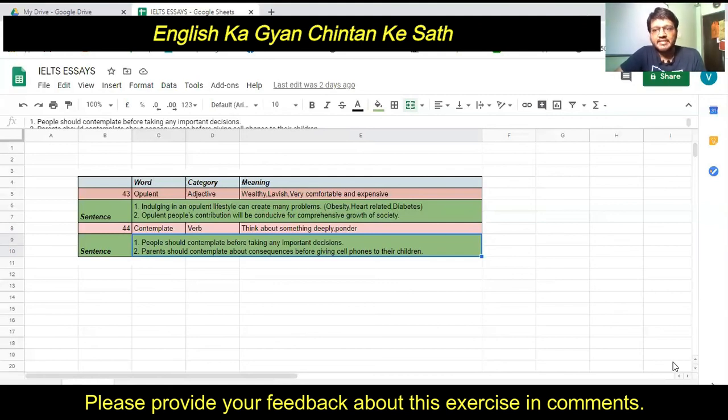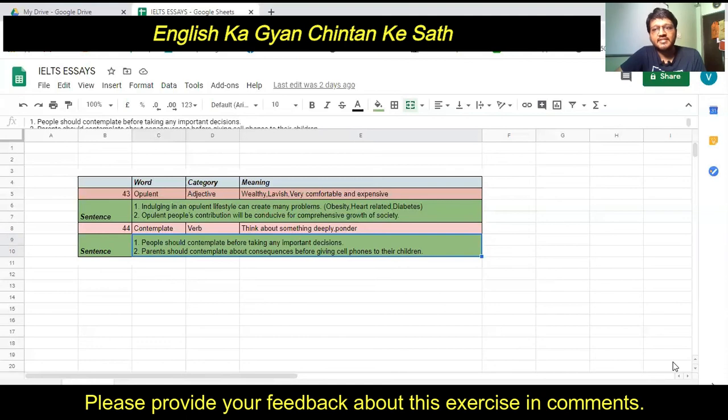I hope you learned something from this video. If so, please like, share, and subscribe to my channel. We will meet next weekend with more words with meaning and sentences. Till then, be happy. Bye bye.